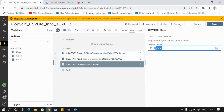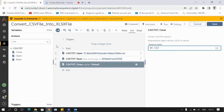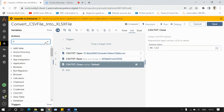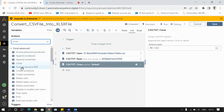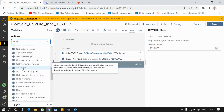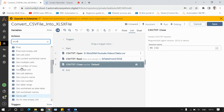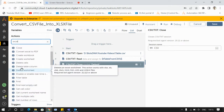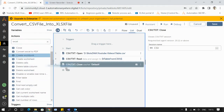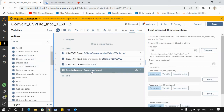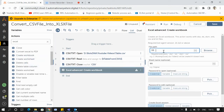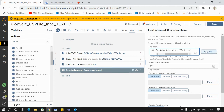I'll close my session. Once I have the data in the table variable, I'll create one workbook using the Excel Advanced package. I'll drag and drop the create workbook command and give the file path the same as the CSV file but change the extension to XLSX.